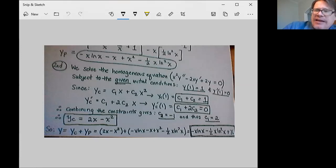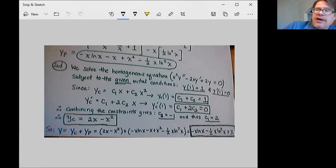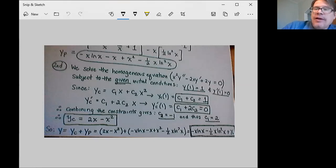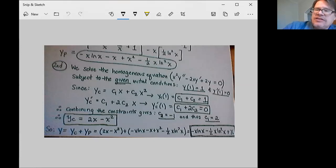If I create a solution that is the sum of the particular solution already found and this homogeneous solution, it will still solve the non-homogeneous differential equation — because the derivative of the sum of two functions is the sum of the derivatives, so we get the right-hand side function plus zero. What we're going to do is find a solution to the homogeneous differential equation that obeys the initial conditions we're looking for. By superimposing this on the solution from Green's function, it will not only continue to solve the non-homogeneous differential equation, but will also satisfy the non-homogeneous initial conditions.